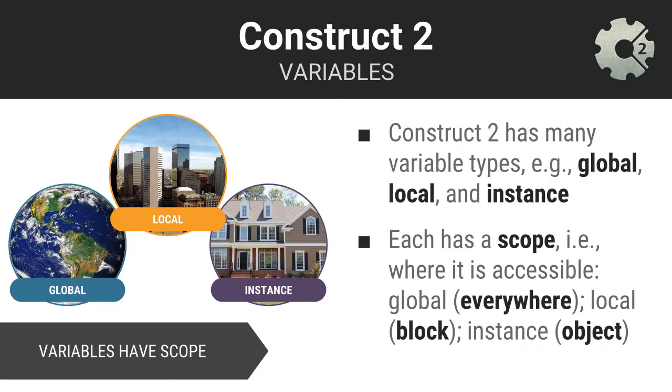In addition to storing a particular type of data, each variable in Construct2 is of a particular type based primarily upon its scope. Scope is just a fancy word for where a variable can be used or is accessible. In Construct2, so-called global variables are accessible everywhere. Local variables can only be seen or used in the block they are defined.